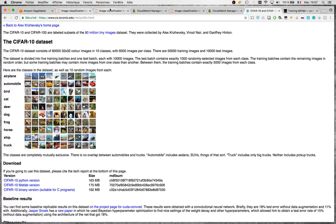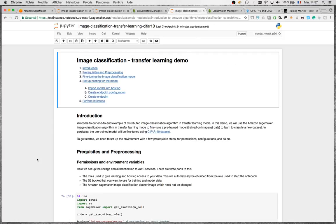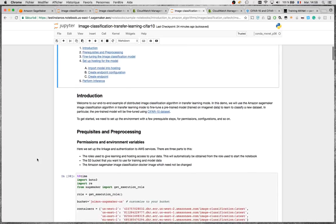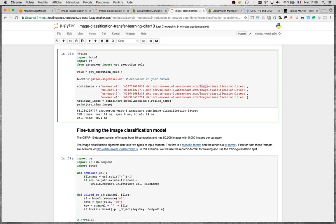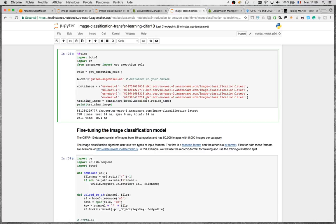Let's look at transfer learning first, then we'll look at training from scratch. We're going to use the built-in algorithm for image classification, which is part of the SageMaker platform. What you have to do is use the Docker container hosted in the region where you're running the training job — here I'm running in us-east-1. This Python code is generic and will work for all four supported regions.